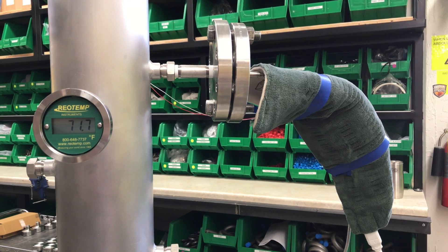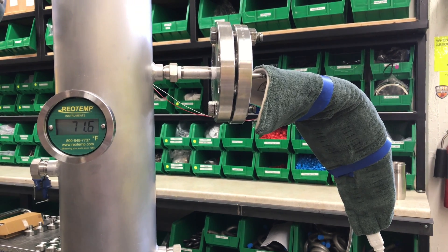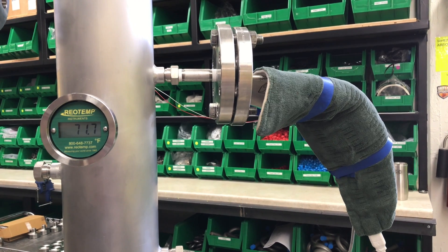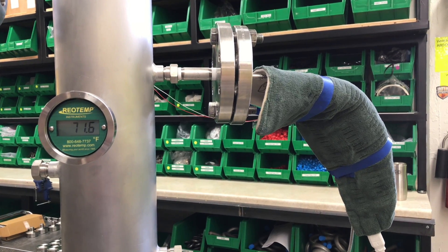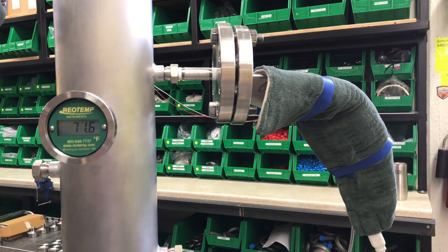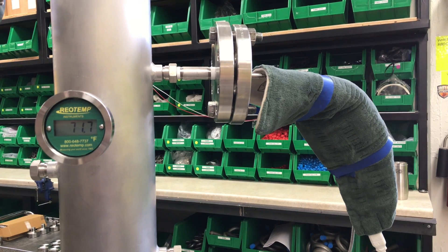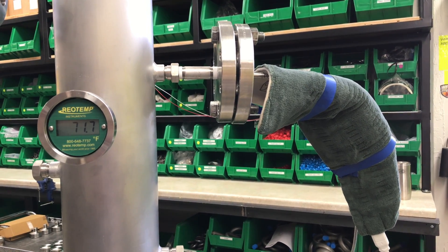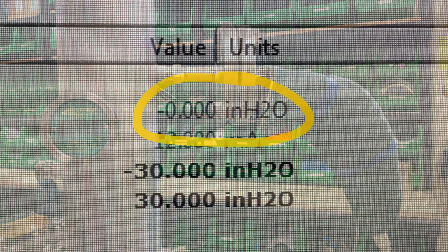In order to simulate an ambient temperature change, we have wrapped the low pressure side capillary in a heat blanket, in essence replicating the same effect as the sun rising and heating up the exposed capillary at the top of a tank. The column is empty and the transmitter is zeroed, so the only variable that will be changing is the temperature of the top 2 feet of capillary. Our starting ambient temperature is 71.6 degrees Fahrenheit.